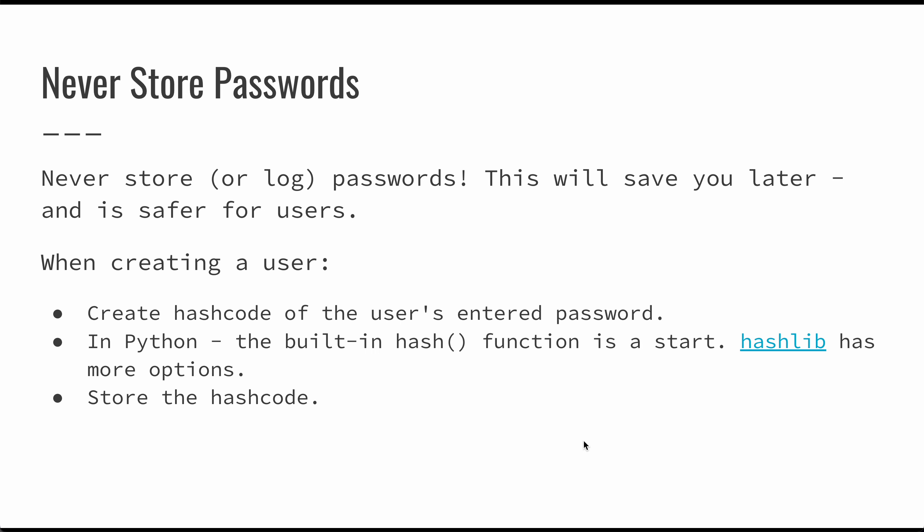The purpose is that if someone gives you a password and you create a hash code from that password and you store that hash code, then when the user comes back to authenticate, they can enter the same password, use the same hash code mechanism. And if the user is authenticated properly, then those hash codes will match. In Python, there's a built-in hash function. It's a very simple way to do this. Hashlib and the Hashlib Python module has a lot of options there.